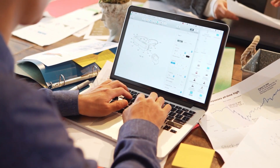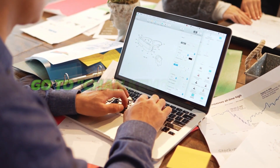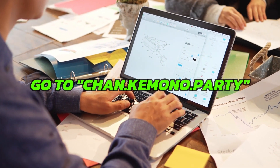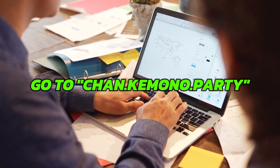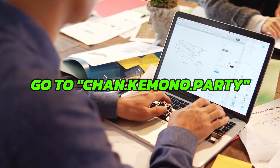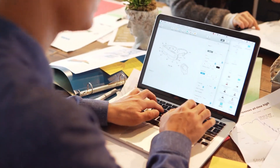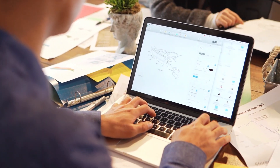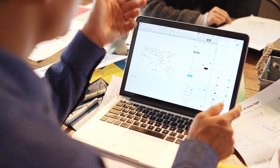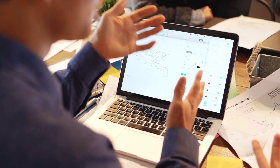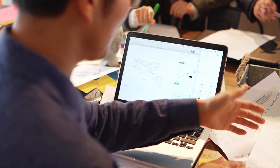Finally, check for updates. Go to chan.kimono.party and check if there are any updates. If an update is available, install the updated version and you'll be good to go.